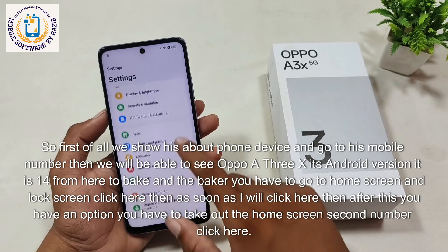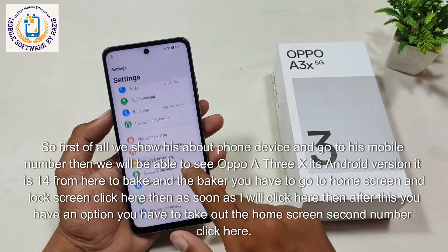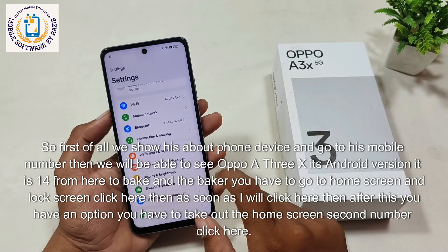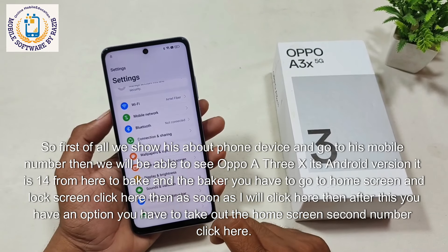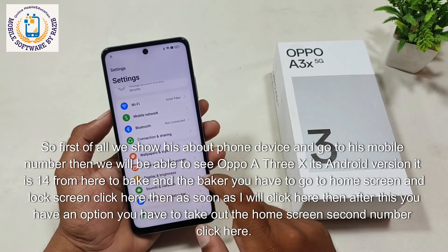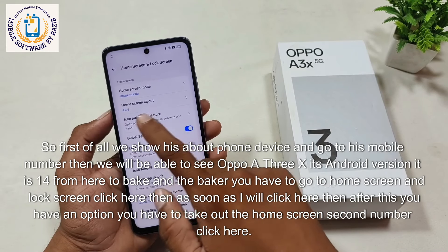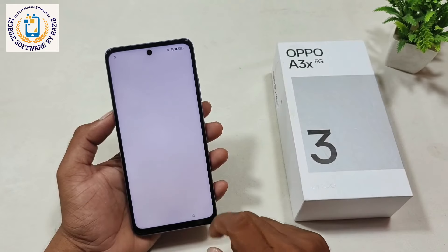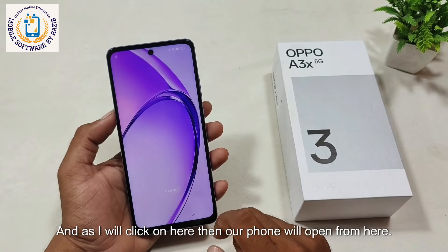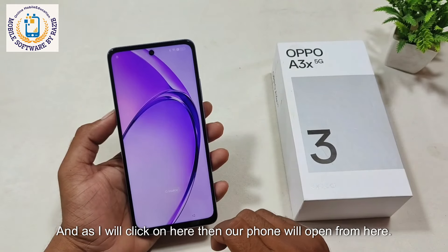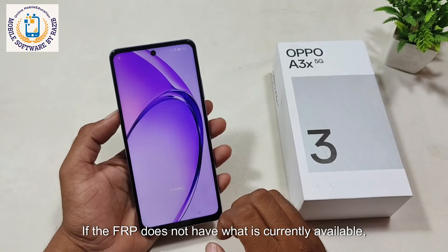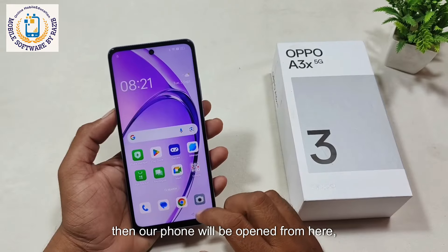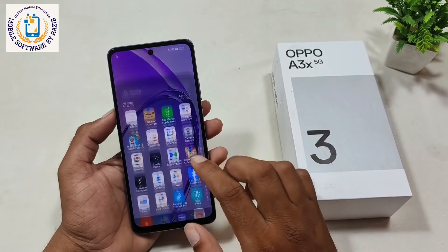After going back, you have to go to home screen and lock screen. Click here. As soon as I click here, you have an option — you have to select the home screen layout. Click the second number option here. And as soon as I click on here, our phone will open. If the FRP is bypassed successfully, our phone will be open from here.